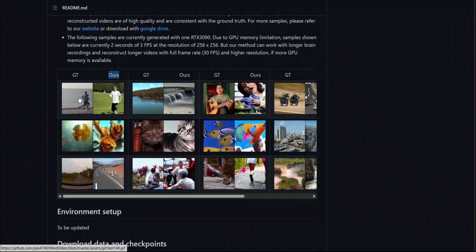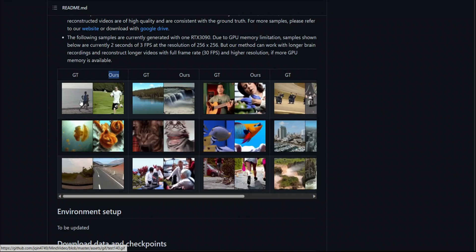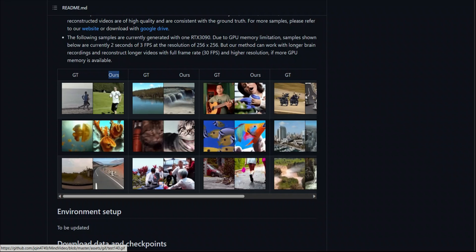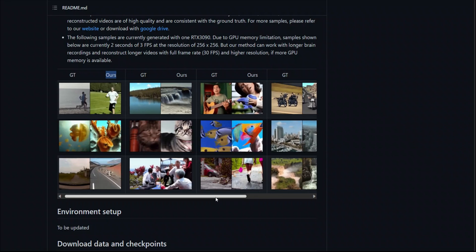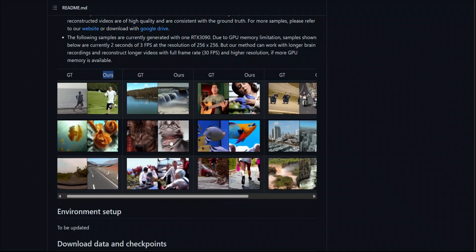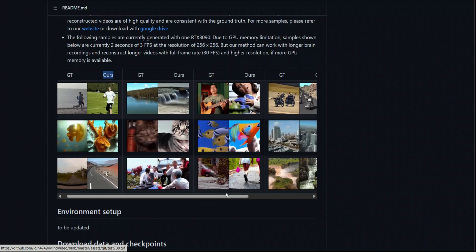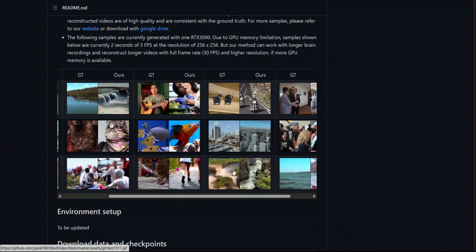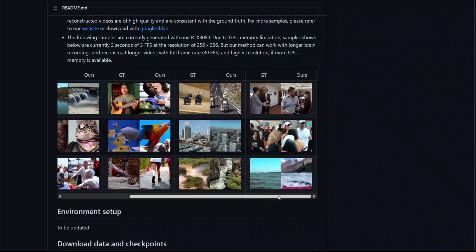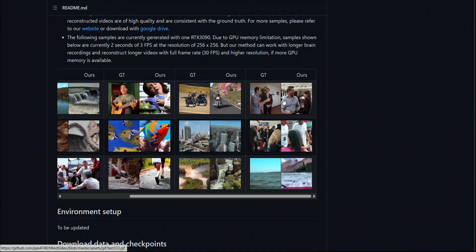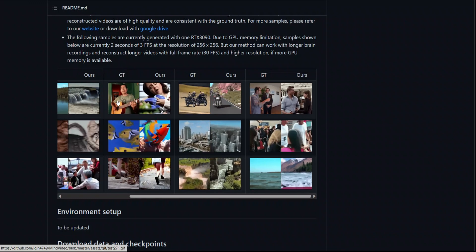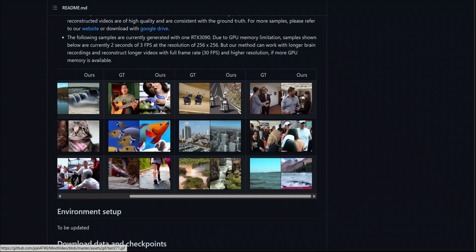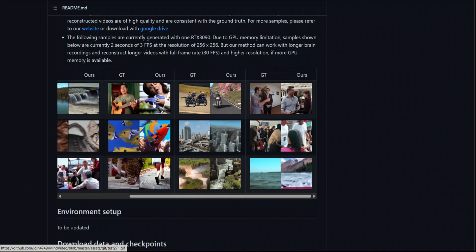For example, in the first one there are a couple of people running, and just by reading the brain activity — literally reading your thoughts — the model is able to reconstruct a person running. Some of them are really good, but in some cases you can't make out what's going on. The cat is pretty good, the water flowing is pretty awesome, and there's drone footage of a cityscape. There's also a video where people are talking and the reconstruction also shows people talking. However, this person playing guitar — the reconstruction is really hard to decipher.